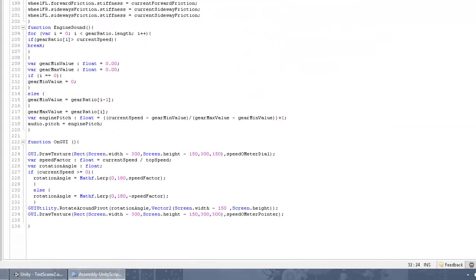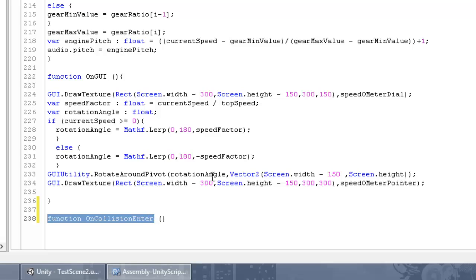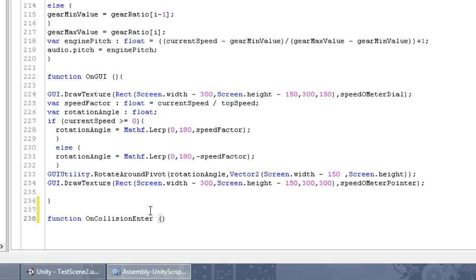Now we're going to introduce a new function called OnCollisionEnter. Basically, OnCollisionEnter detects the collision once an object has collided with another object. It detects the collision only once — when the collider first makes contact with the object, it won't detect any more collisions after that. The function takes one parameter: 'other' of type Collision.